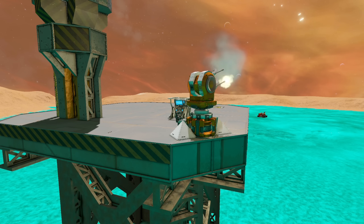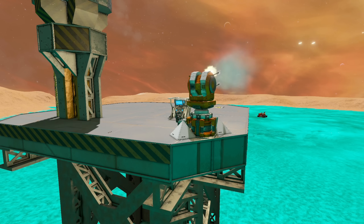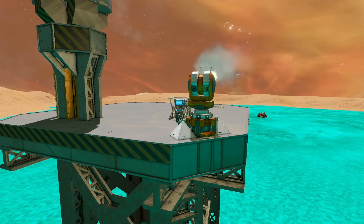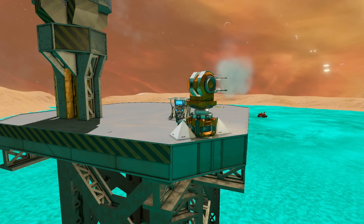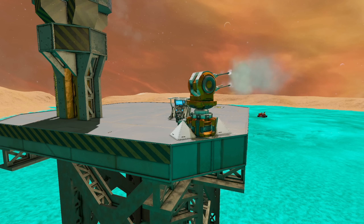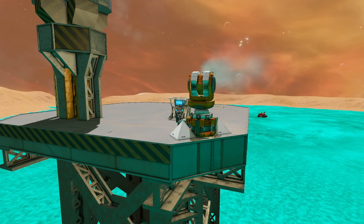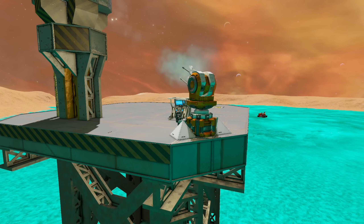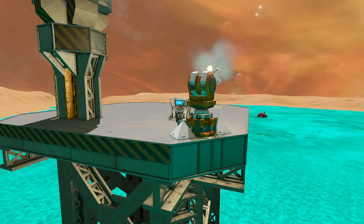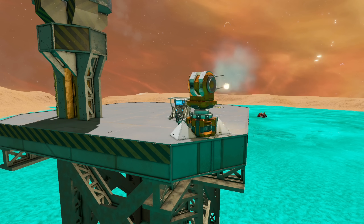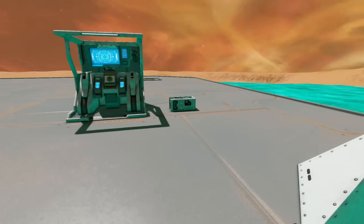G'day and welcome to another Space Engineers tutorial. Today we're going to be looking at the custom turret controller block, the thing that's allowing me to set up something like this turret really easily.